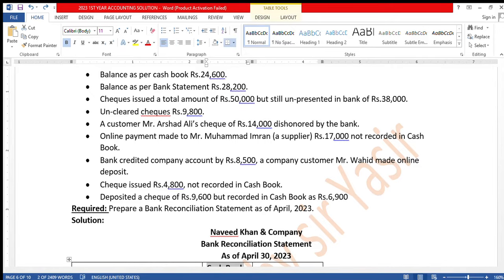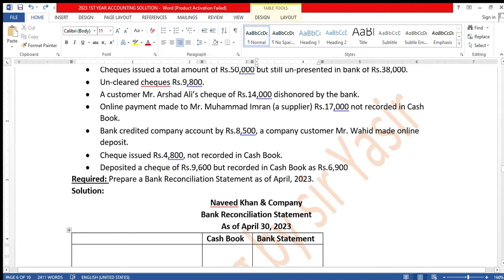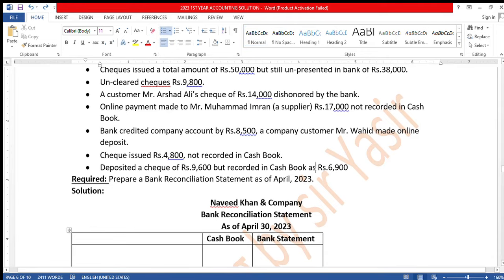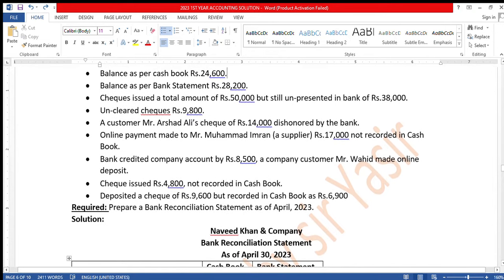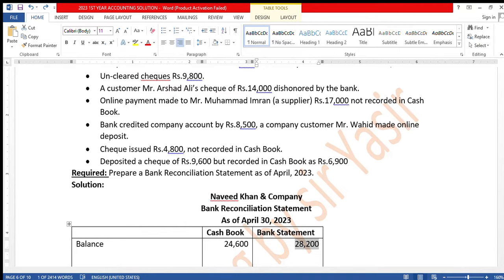In the bank reconciliation statement we have two columns — cash book and bank statement. The cash book balance is 24,600 and the bank statement balance is 28,200. We record these as the opening balances on both sides.